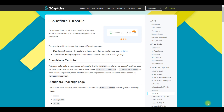In this video, we'll explore the process of solving Turnstile CAPTCHA using the 2CAPTCHA service. To demonstrate the effectiveness of this method, we will use a simple script written for Node.js. A link to the article where you can copy the script will be included in the video description.